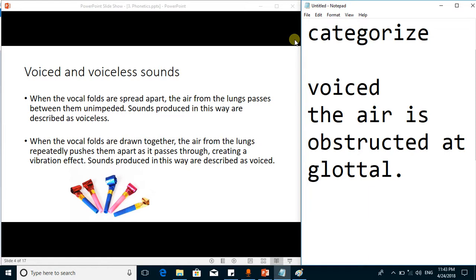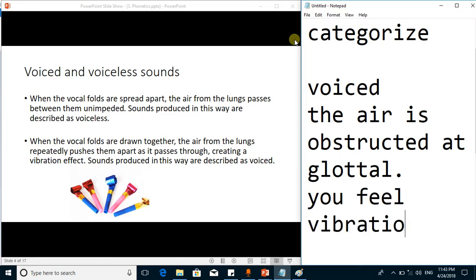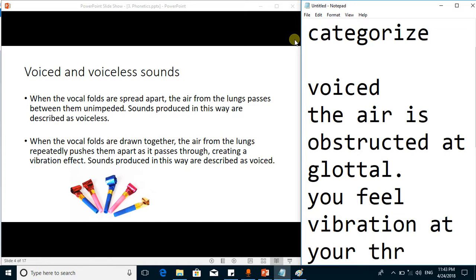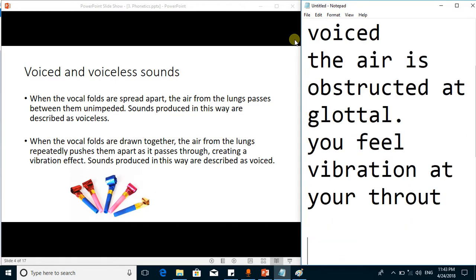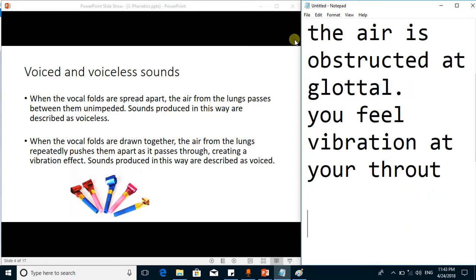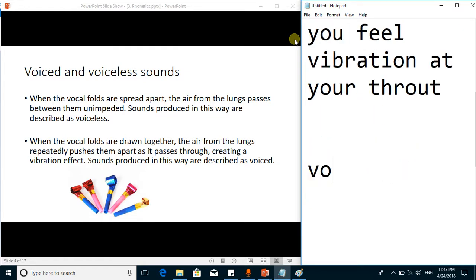Sound is produced when the vocal cords vibrate. In voiced sounds, because all sounds are produced when we exhale, the air is obstructed at the glottal level, so we produce a voiced sound. The distinction of a voiced sound is that you feel vibration at your throat. In voiceless sounds there is no such vibration.